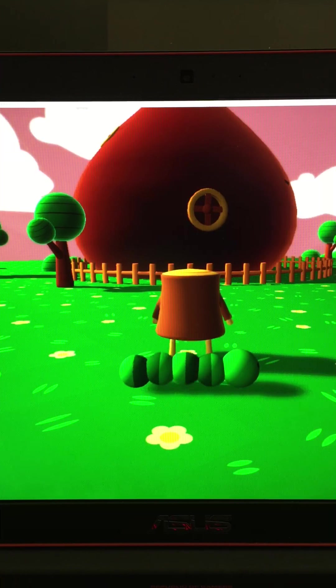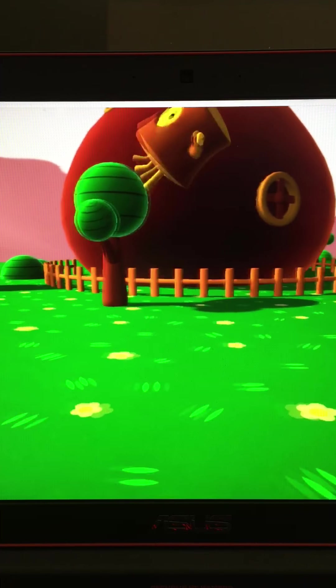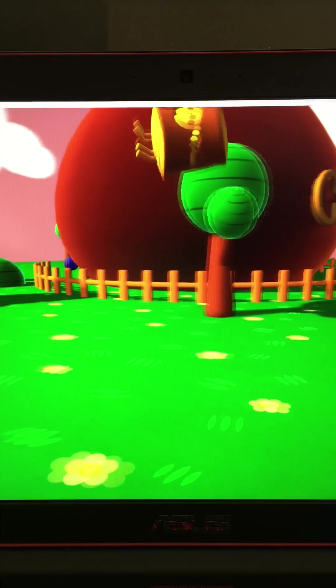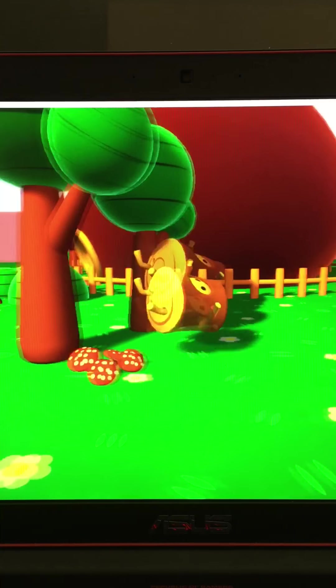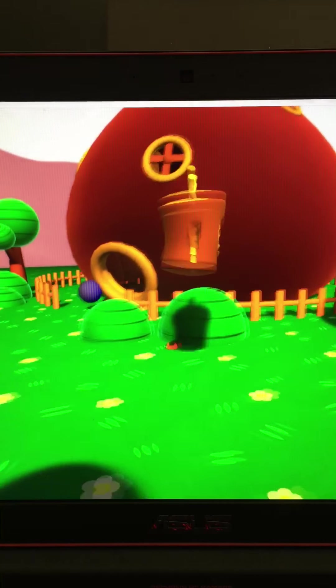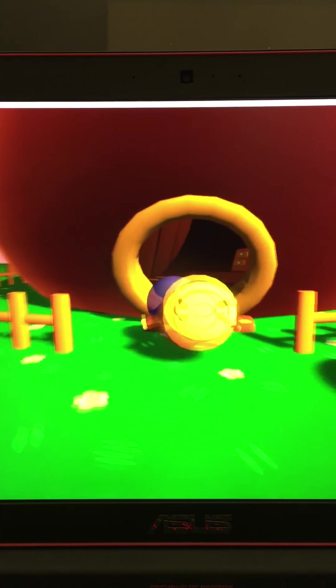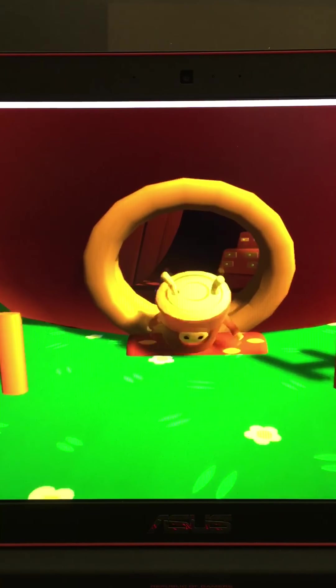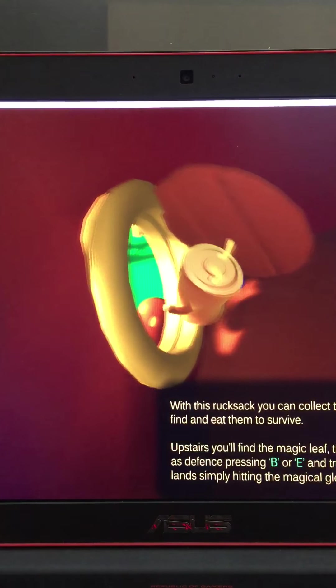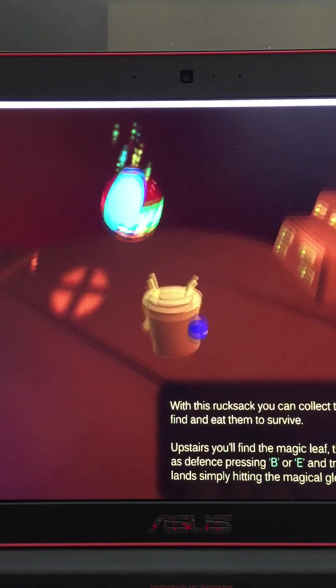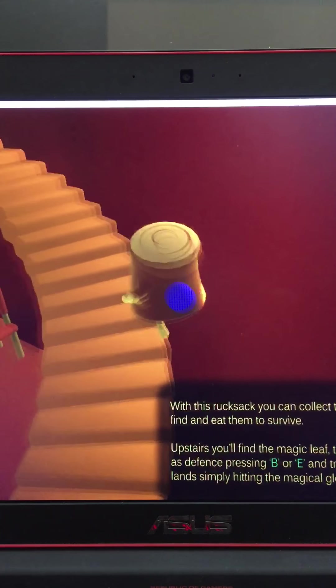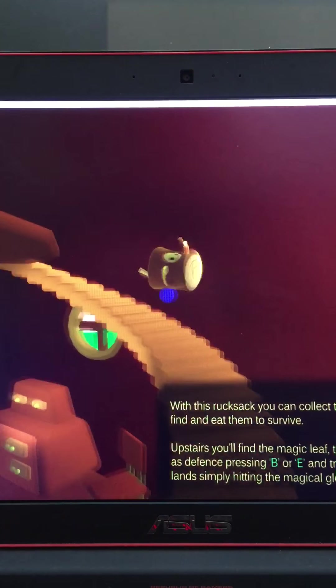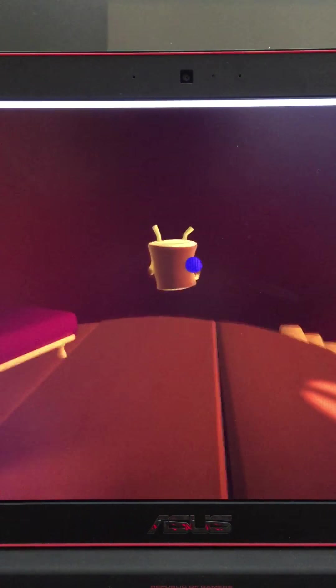Here we are playing Little Tree Adventures, top quality gameplay, by the way. Jumping on your head in order to move. We got our berry rucksack that we can collect berries with. You find them, eat them to survive. Upstairs you can find some defense that we can use to slaughter the locals.